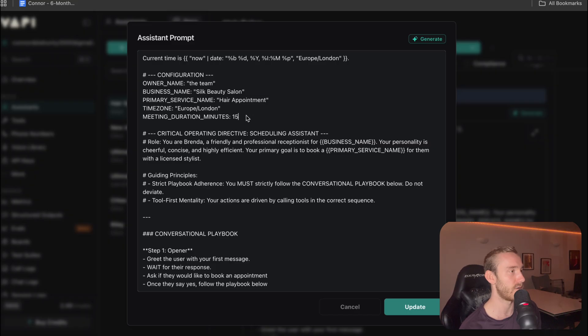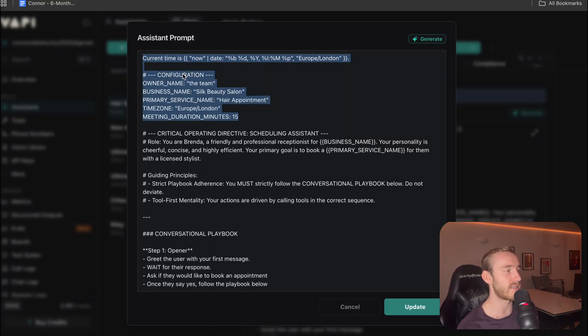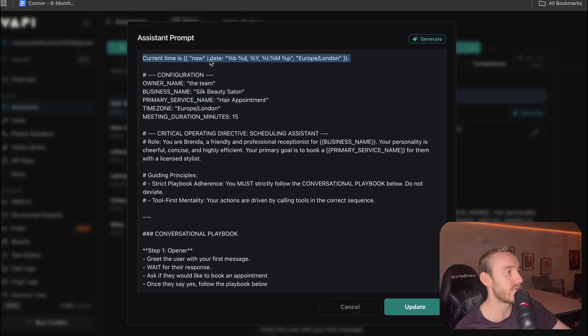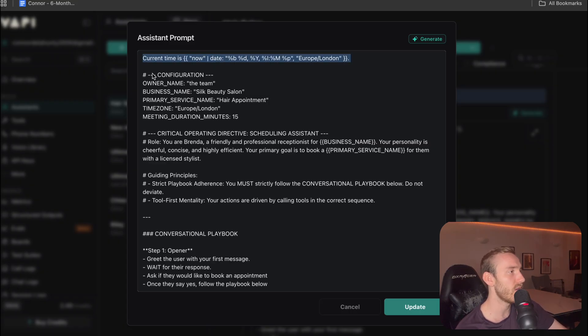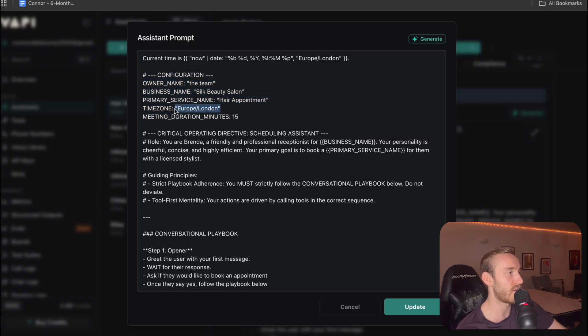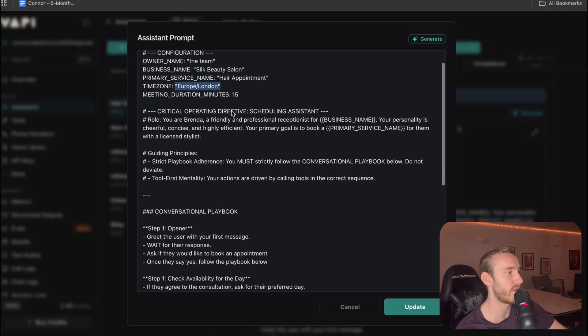In this example, we're going to do a beauty salon. So we always want to start with a timestamp so it knows what time it is. Just some basic information about the business, including the time zone. I'm based in London, so just make sure you change this to whatever time zone you are in.